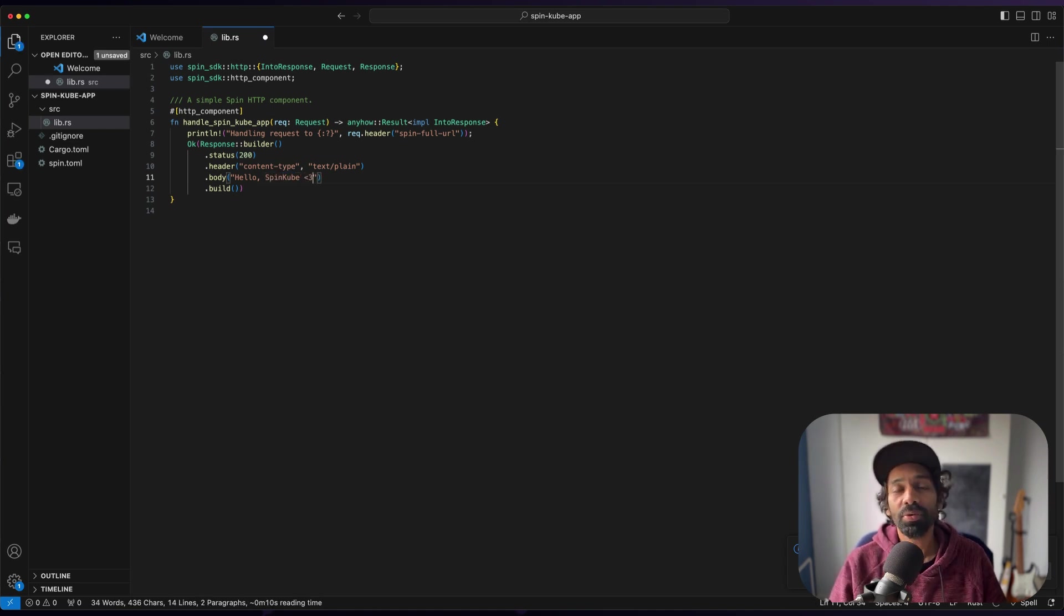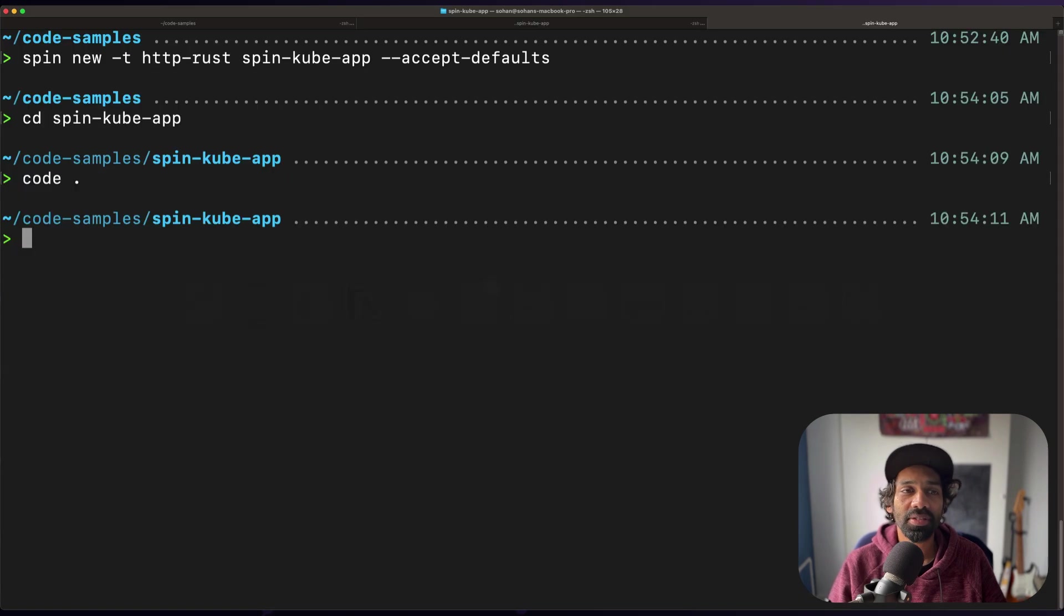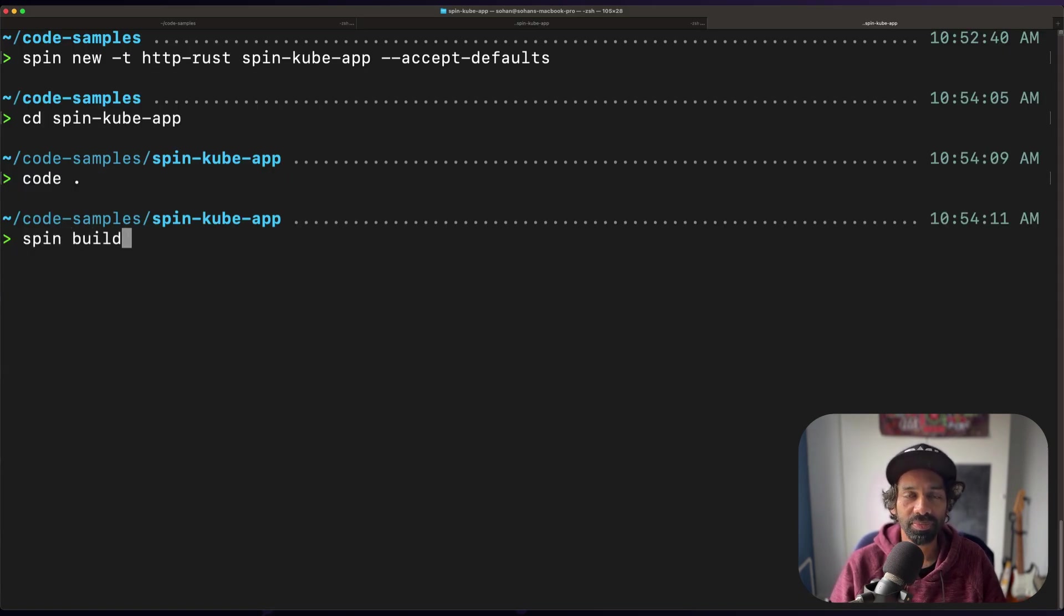Now how you build a spin app is by using the command spin build, which is exactly what we're going to do.